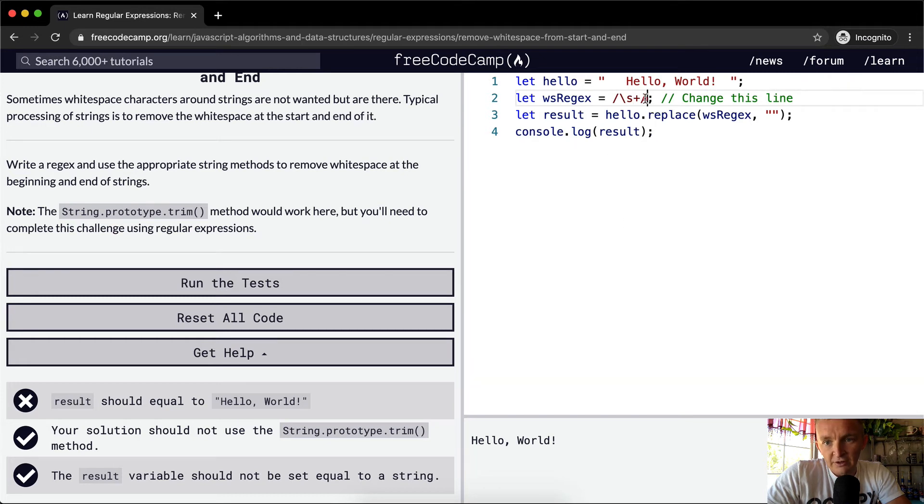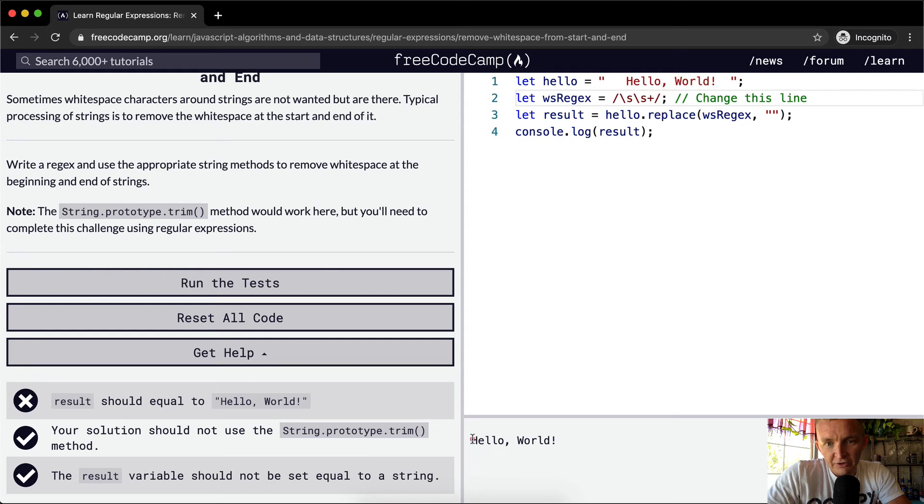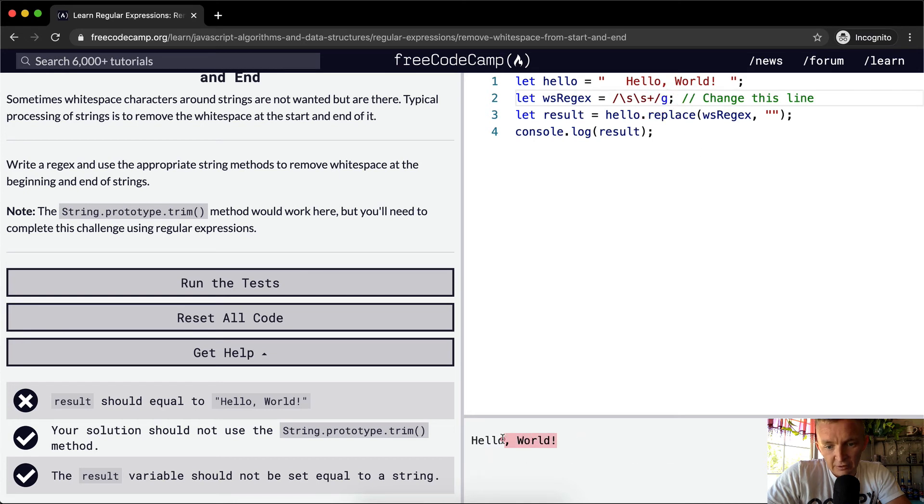Oh you know what I need to do, I need to make this global. So what it's doing right now is it's just matching the first find and that's it, and so what we want to do is make it global. Hello world. Cool.